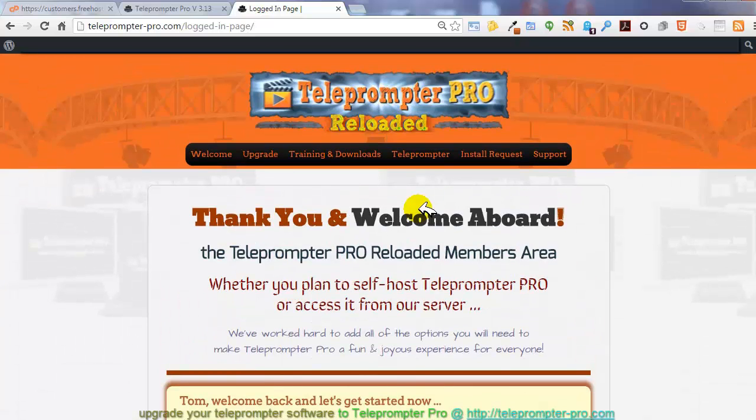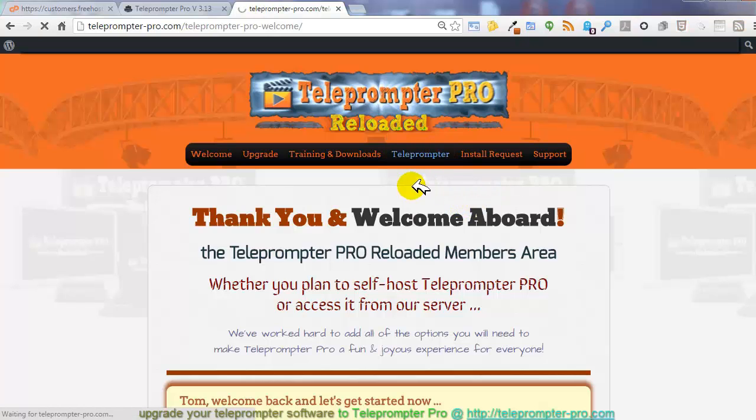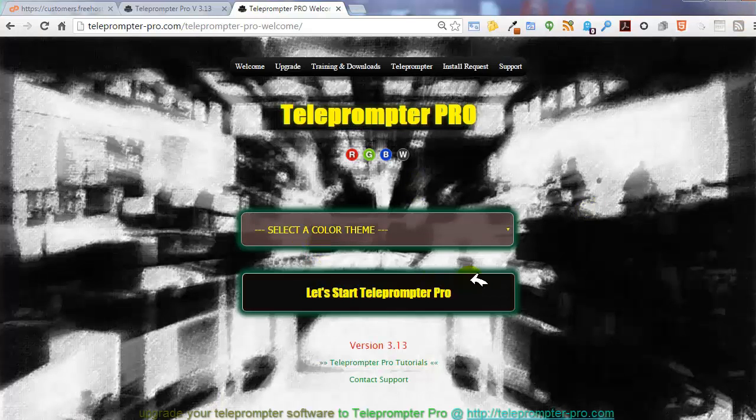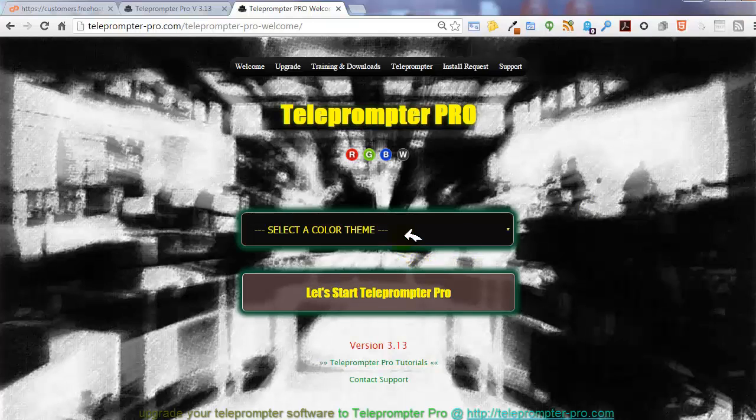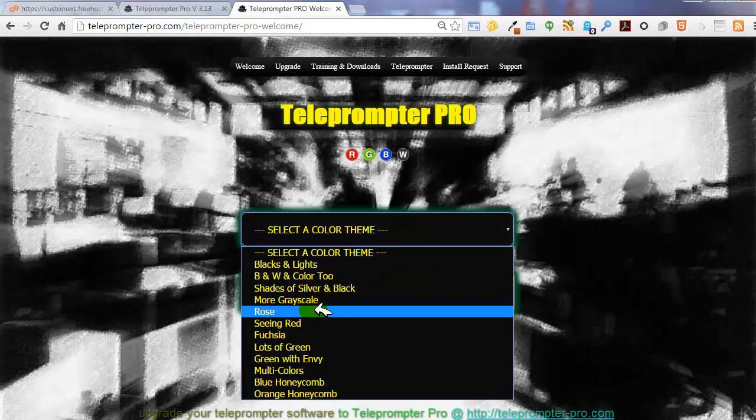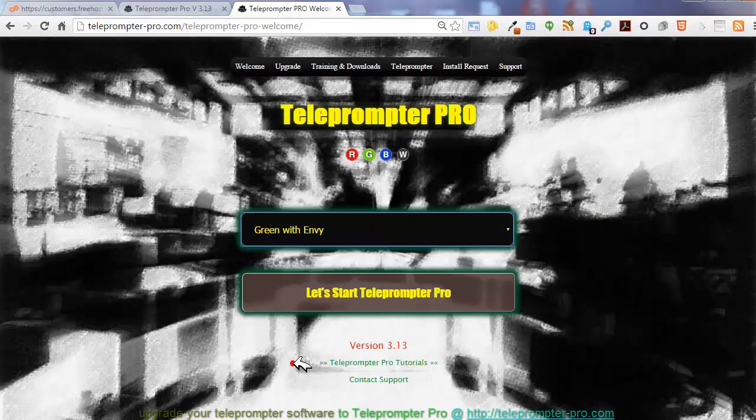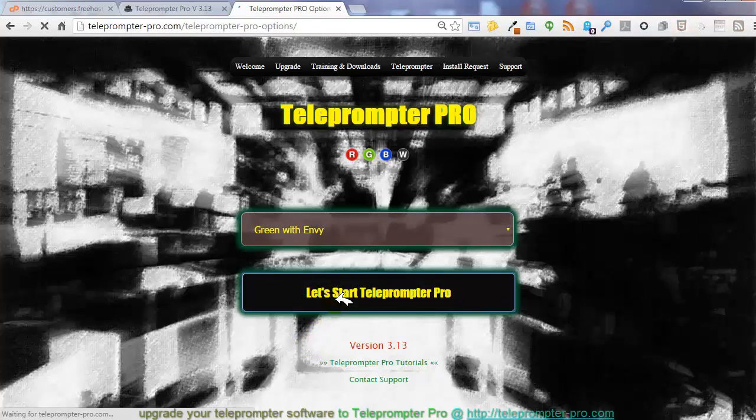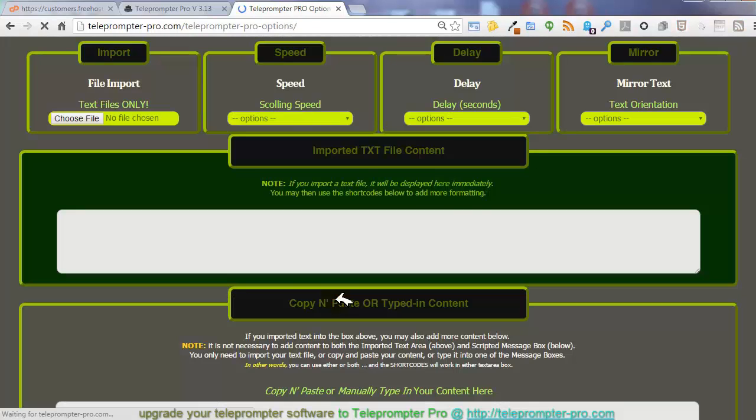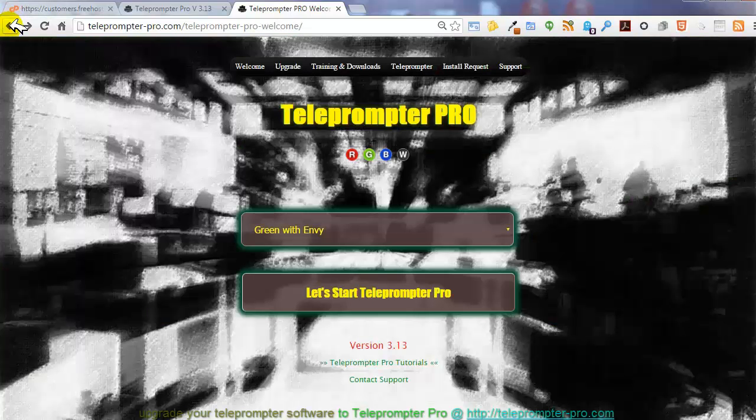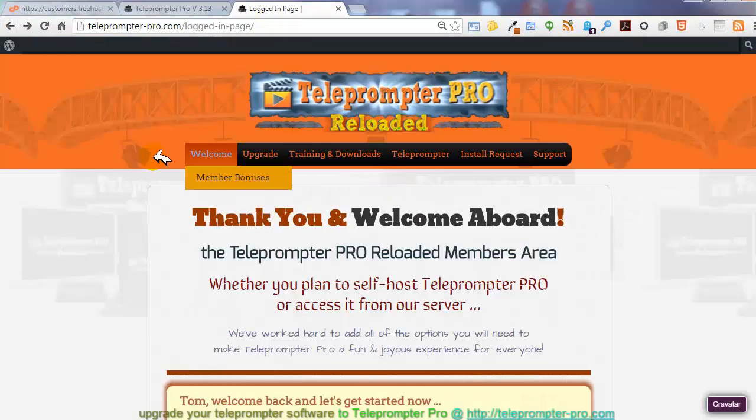If you have signed up for the software as a service, you'll be able to click on Teleprompter, and this will take you to where you can just go ahead and get started with logging in and starting to record right away. So real simple as that. You're in, and you can start recording. So I'm going to go ahead and go back because we're going to cover a little bit more here.